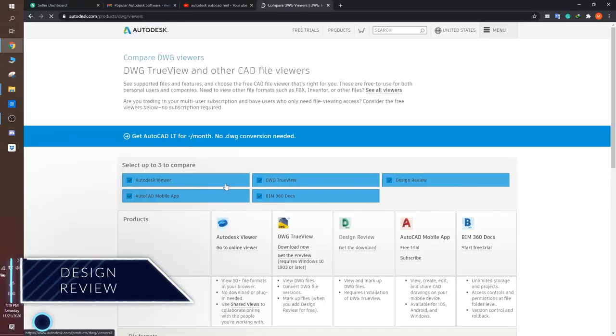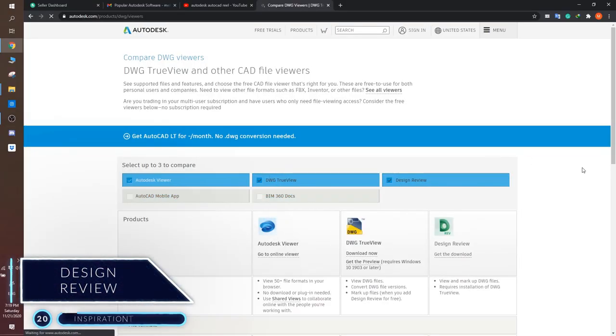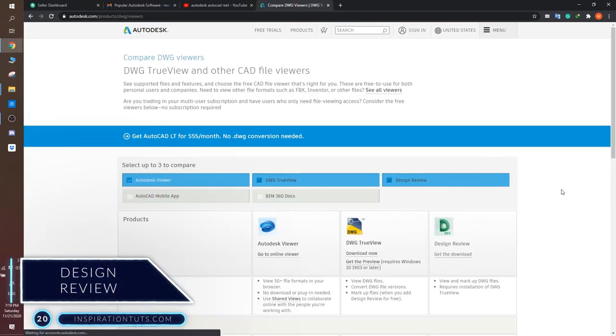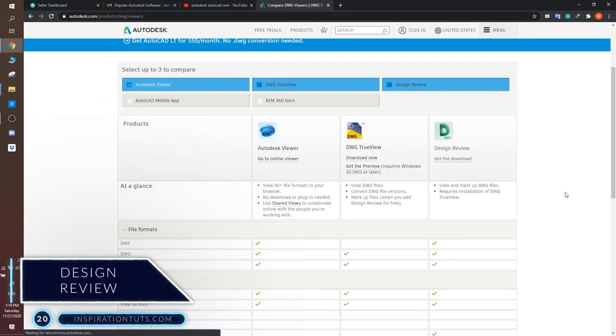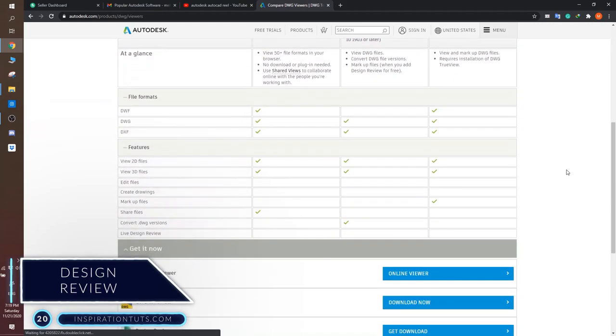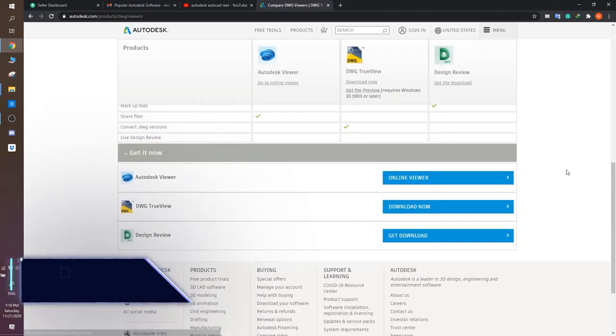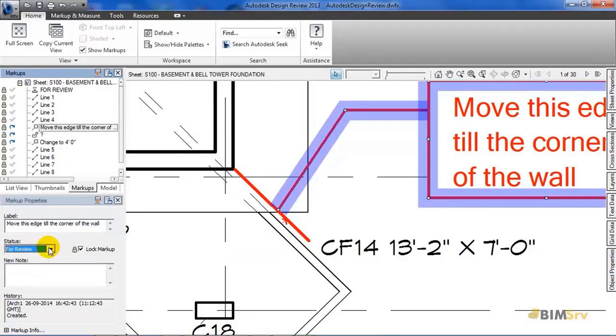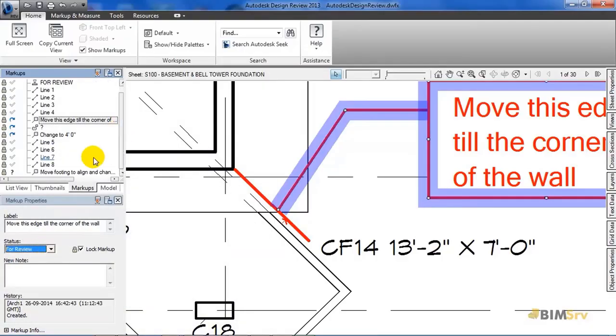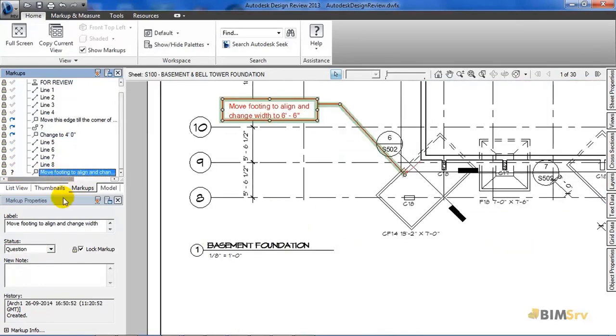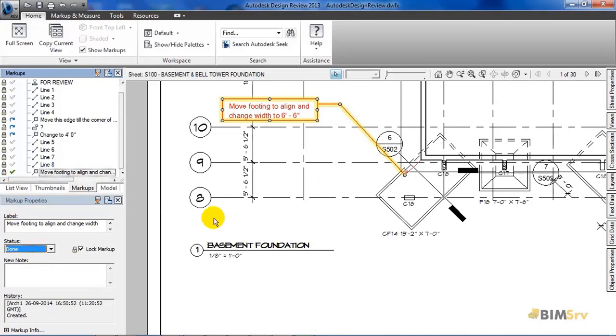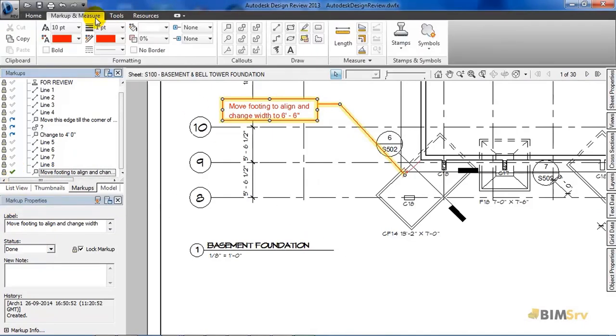Number 20, Design Review. Autodesk Design Review is a program used for creating and reviewing DWF files, which is an open, distributed, and secure file format developed by Autodesk. DWF allows you to combine and publish rich 2D and 3D design data and share it with others.